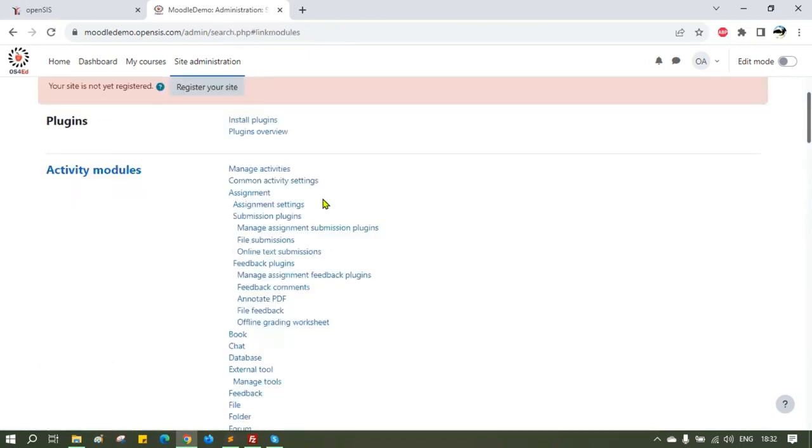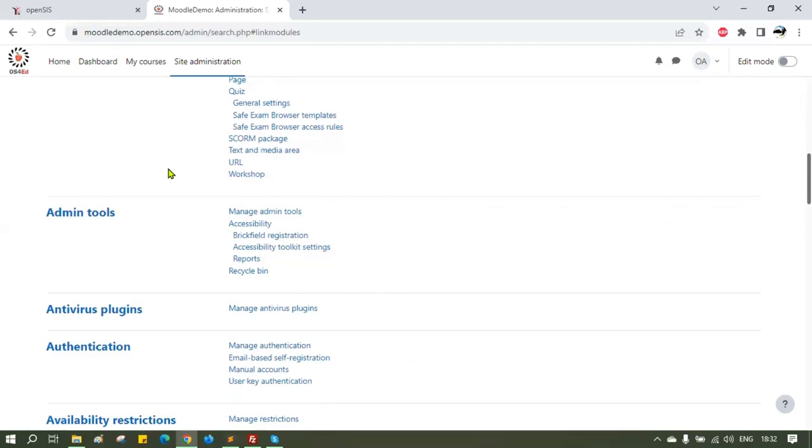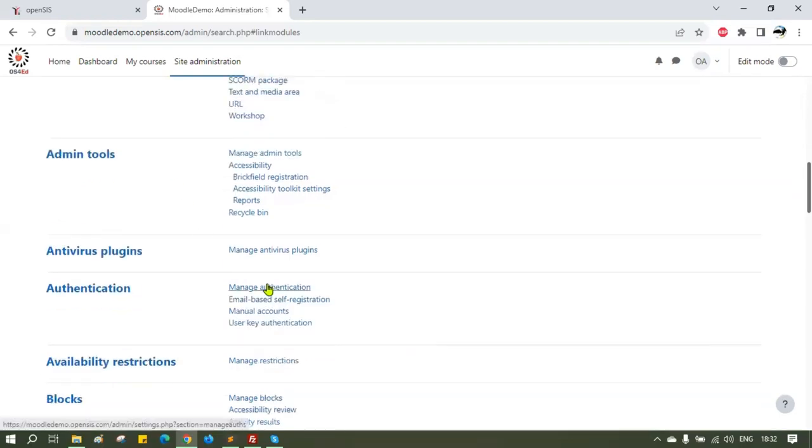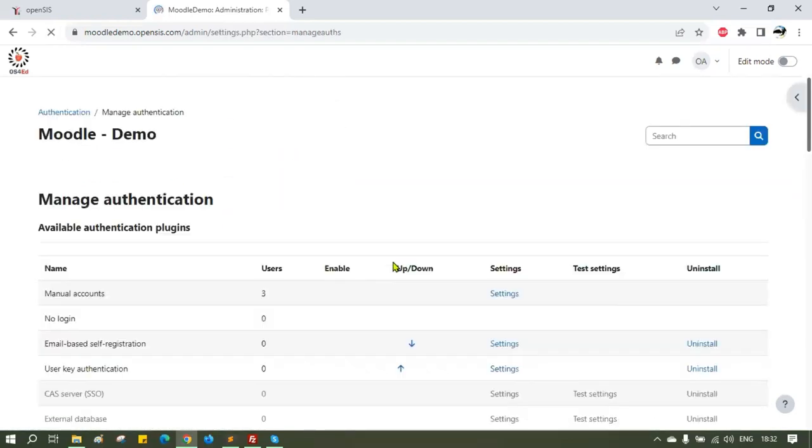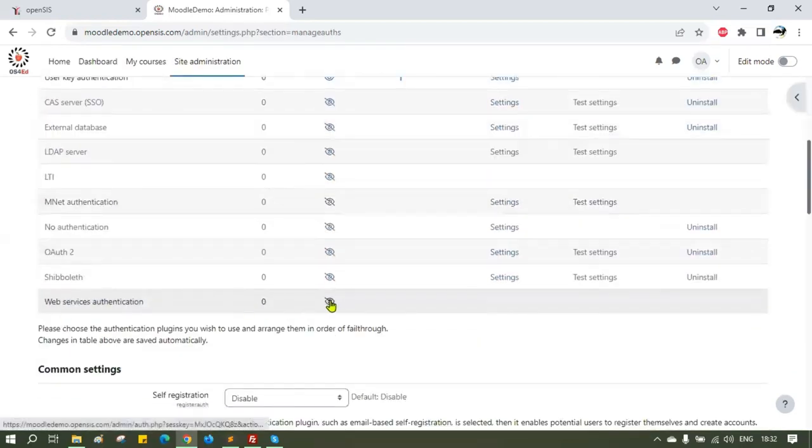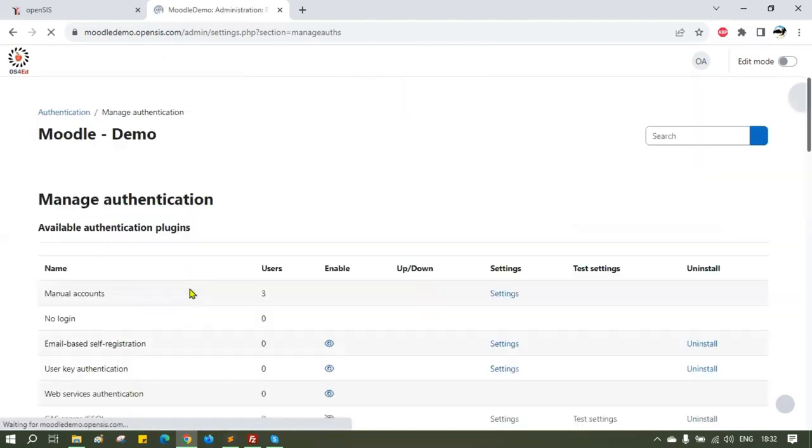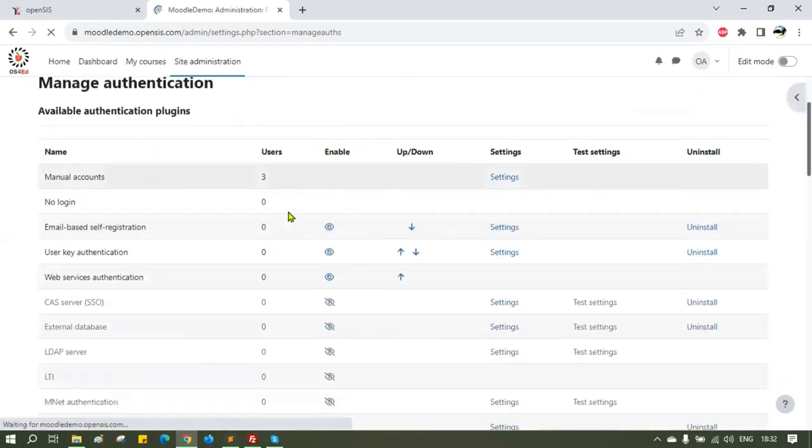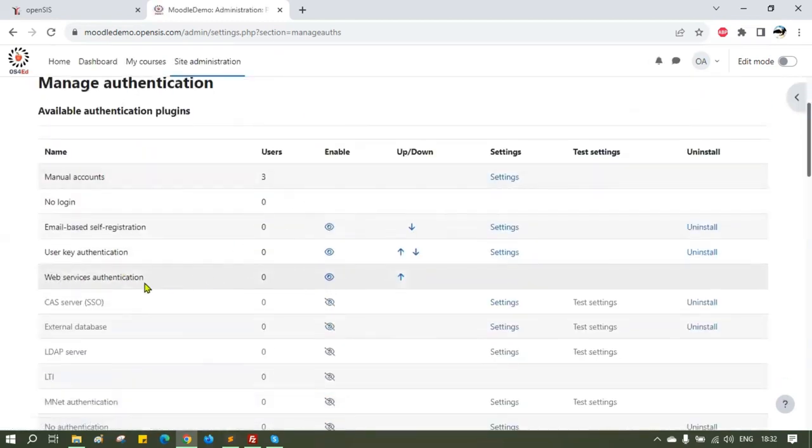Follow the same procedure and enable the Web Services authentication. It is required for the bi-directional integration to work. This plugin synchronizes users, courses, course sections and scheduling data to Moodle and fetches grades from assignments, lessons, and quizzes to OpenSIS from Moodle.